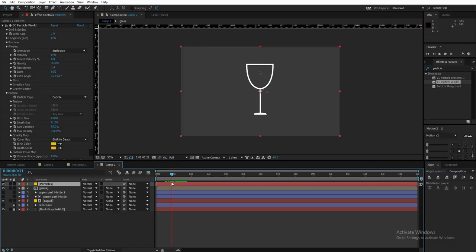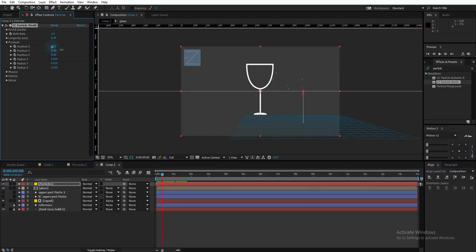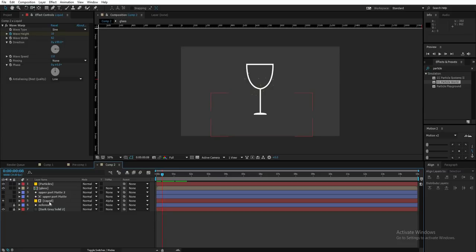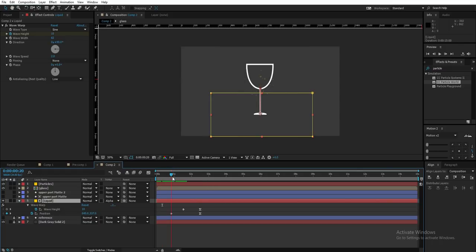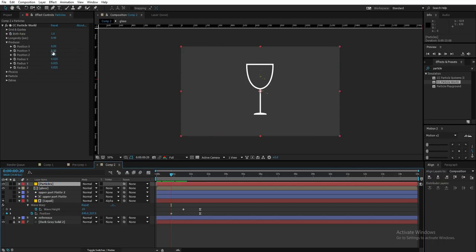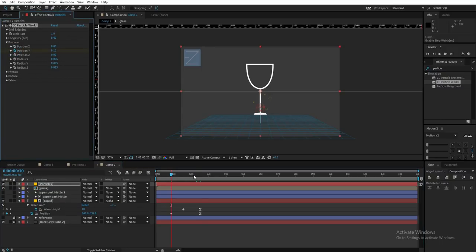Now I'll adjust the particle position. Close Physics and Particle, then go to Producer where I can control X, Y, and Z values. I'll bring up the liquid layer keyframes as a reference by selecting it and pressing U. Then select the particles layer and adjust the Y position — create a keyframe at the first keyframe position, go to the last frame, and bring the Y position up to match the liquid layer motion.